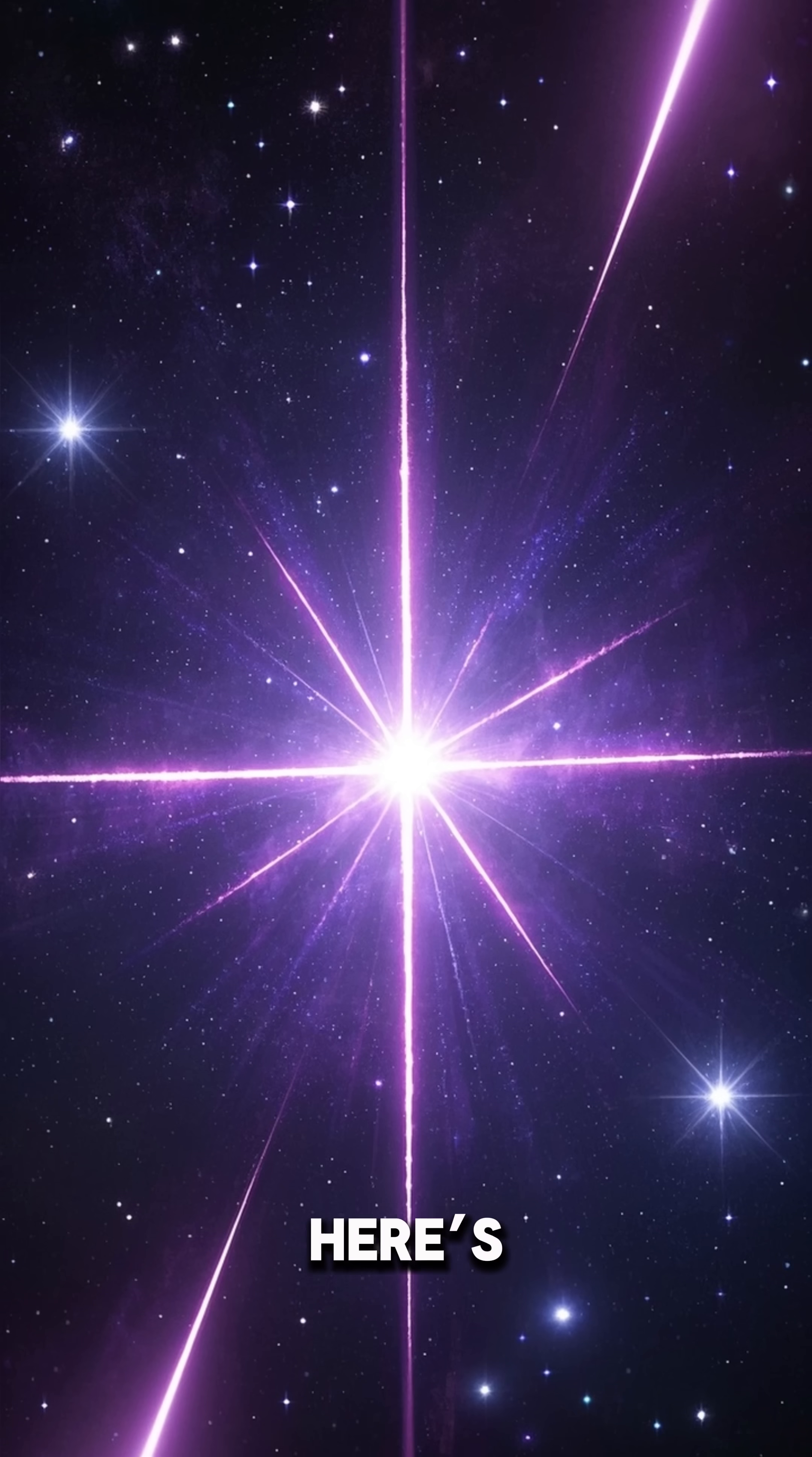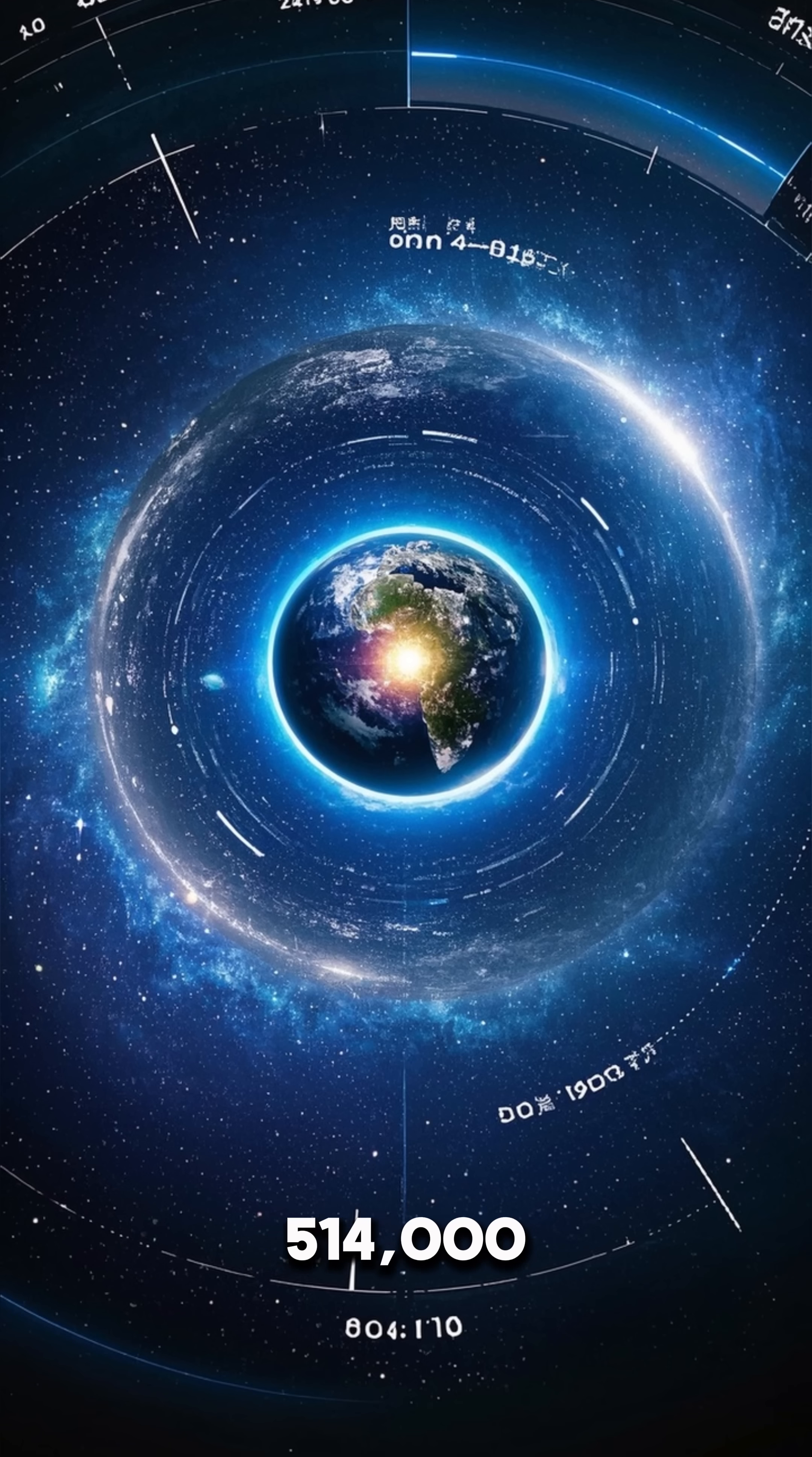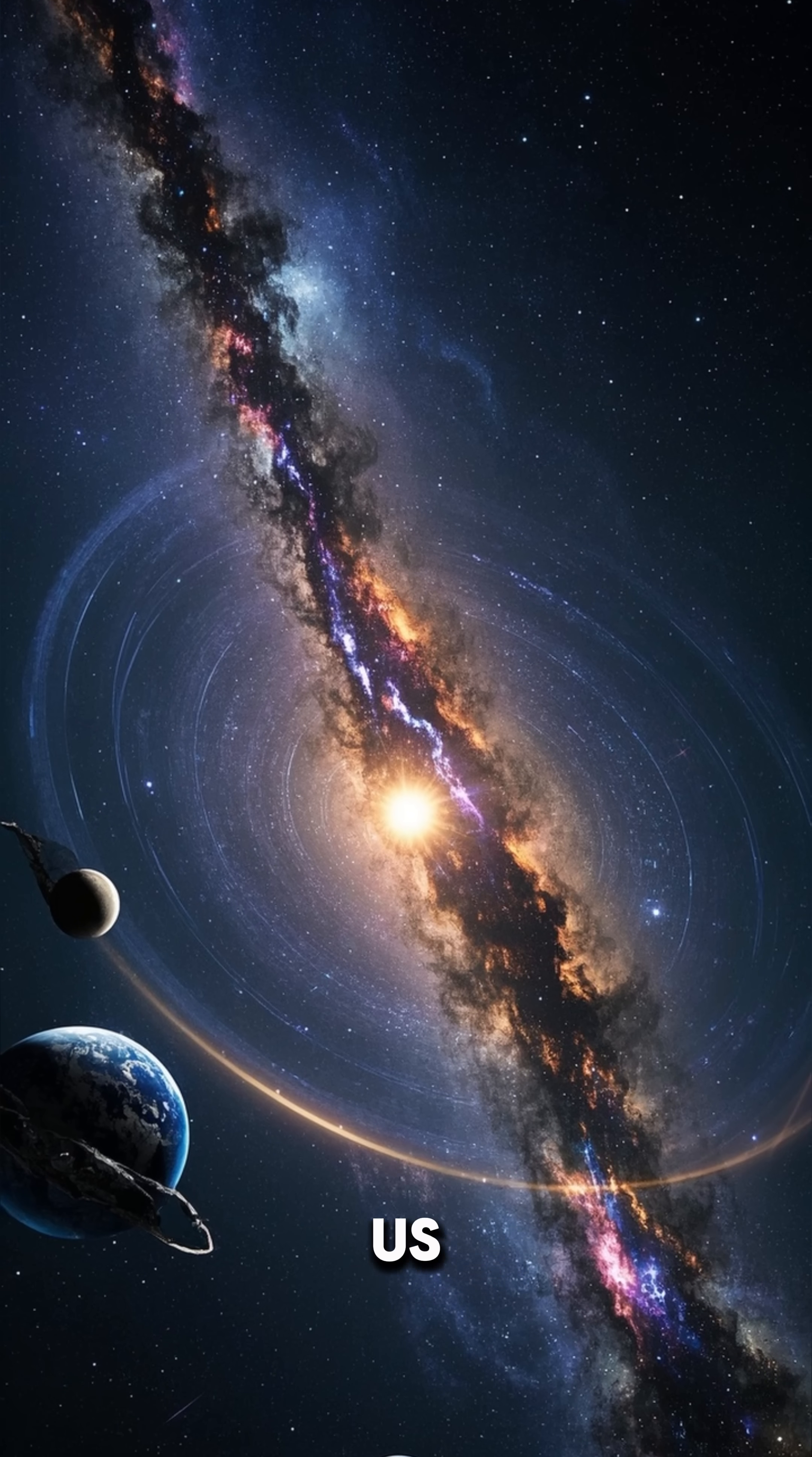Okay, here's the wild part. The Earth is locked inside the Milky Way, orbiting its center at 514,000 miles per hour. But what if a massive gravitational force, like a passing galaxy, yanked us out?